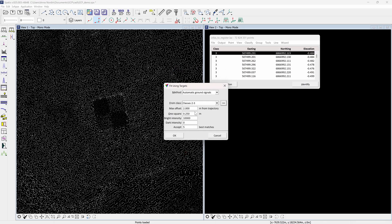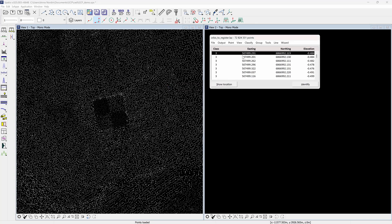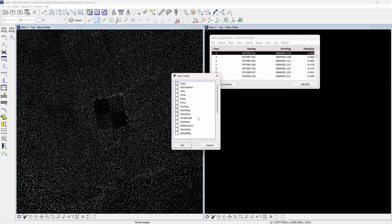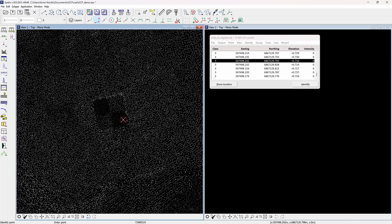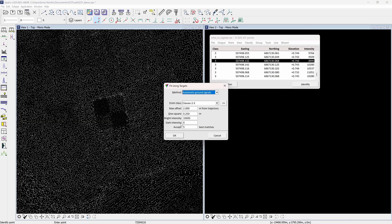Set the maximum offset from the trajectory that is considered when searching the targets. One square is the length of one square in the chessboard signal marker. Bright and dark is the expected intensities of the bright and dark parts of the signal marker. This can be checked in the view tab field by turning on intensity so the intensity column is visible. Select identify and click on the signal marker's dark and bright parts to see the values in the intensity column.